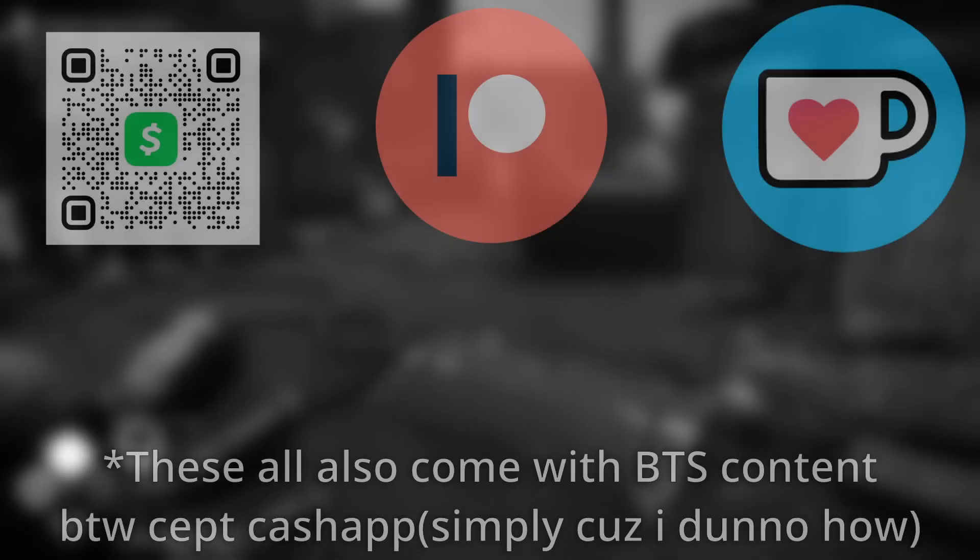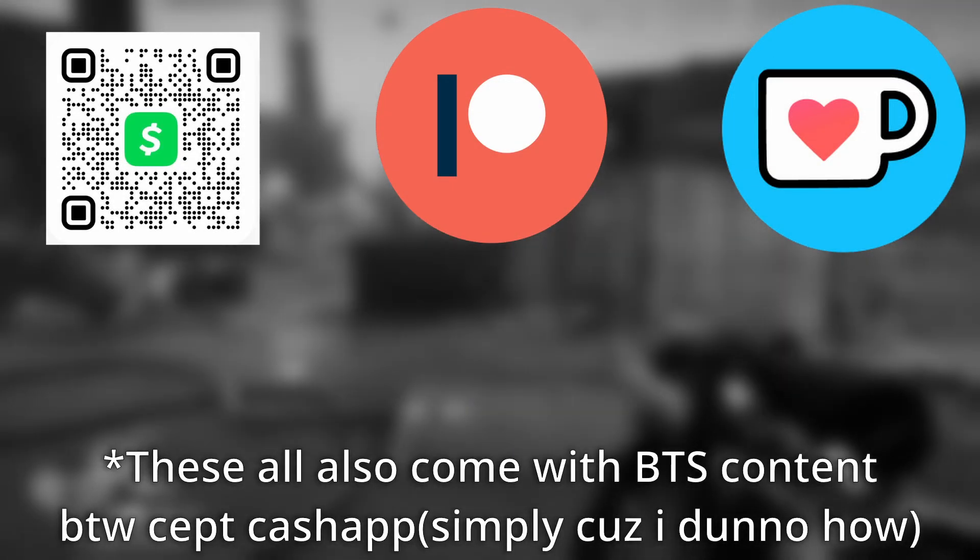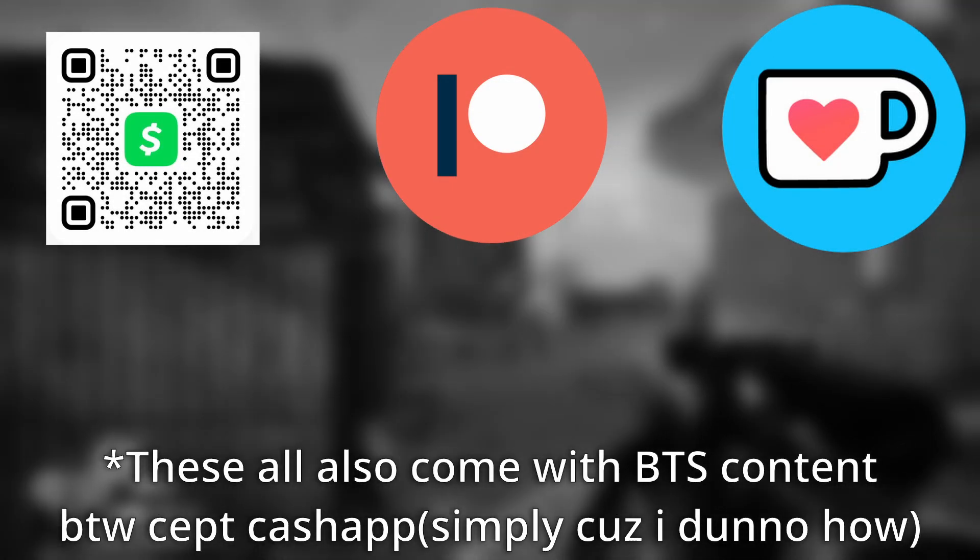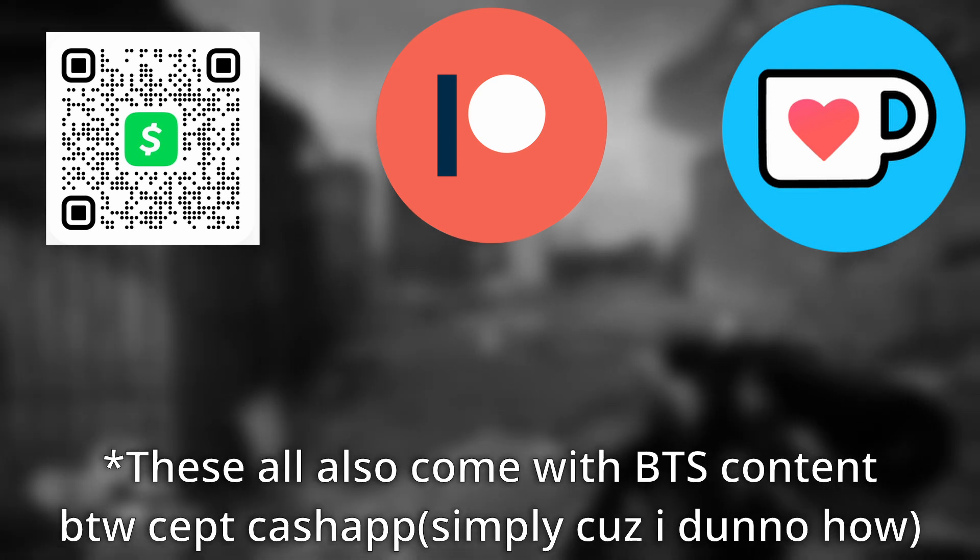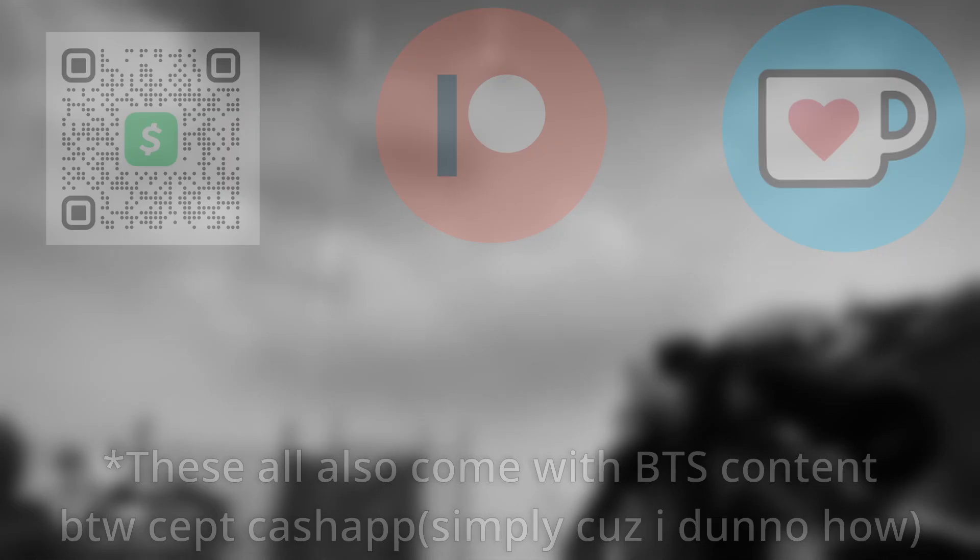If you wish to support me through this entire venture, as it were, I guess, all of these will be linked in the description and for the, you know, cash app. That's just the scanning thingy. And if you can't do any of those, just liking, subscribing, and sharing my videos helps out a lot, too.